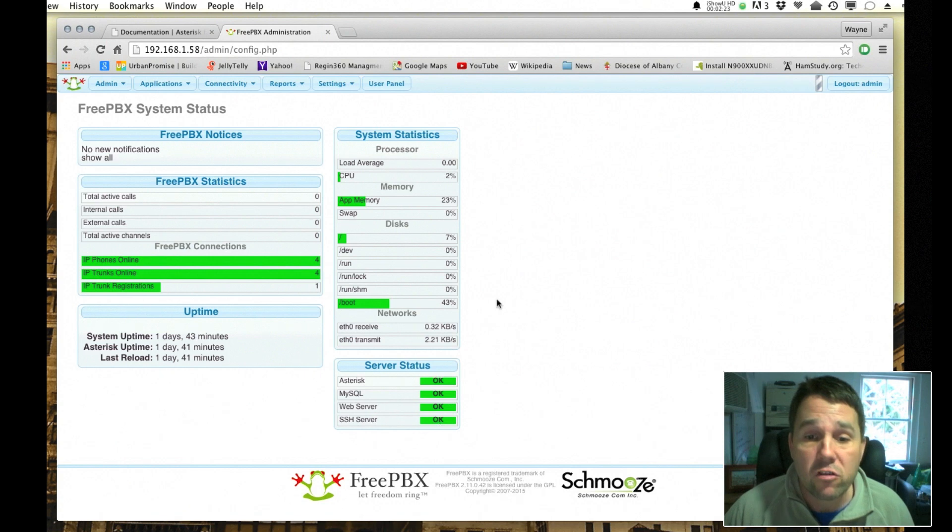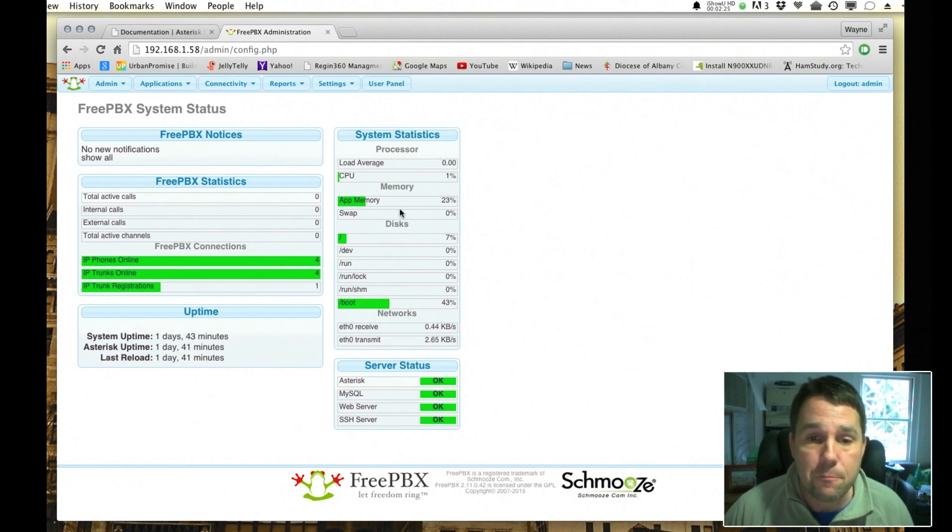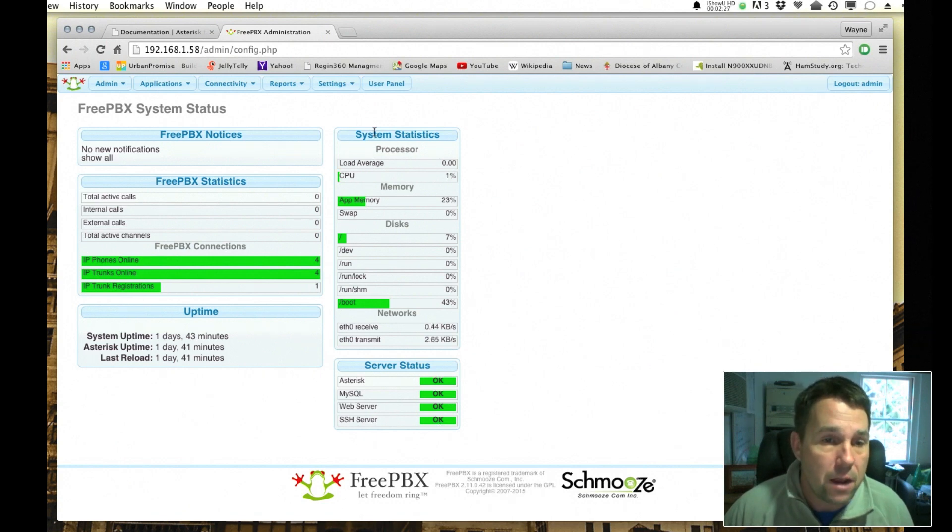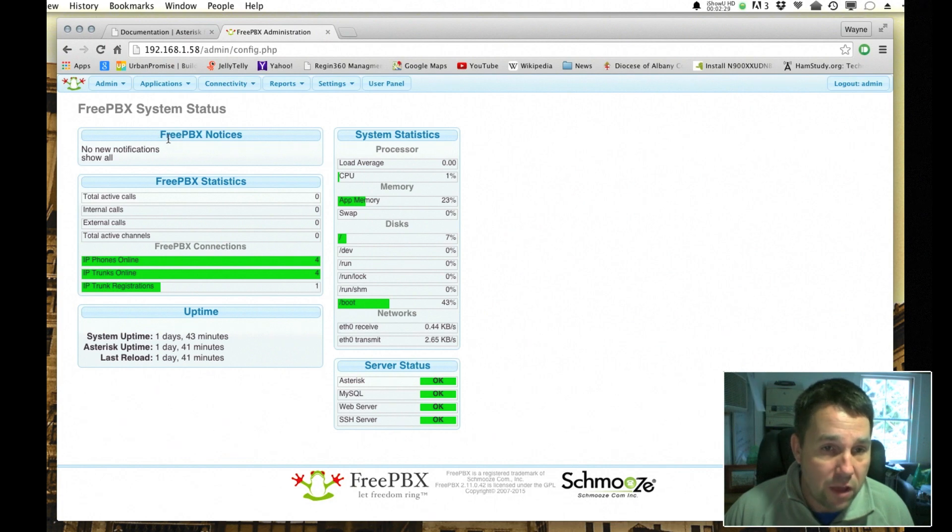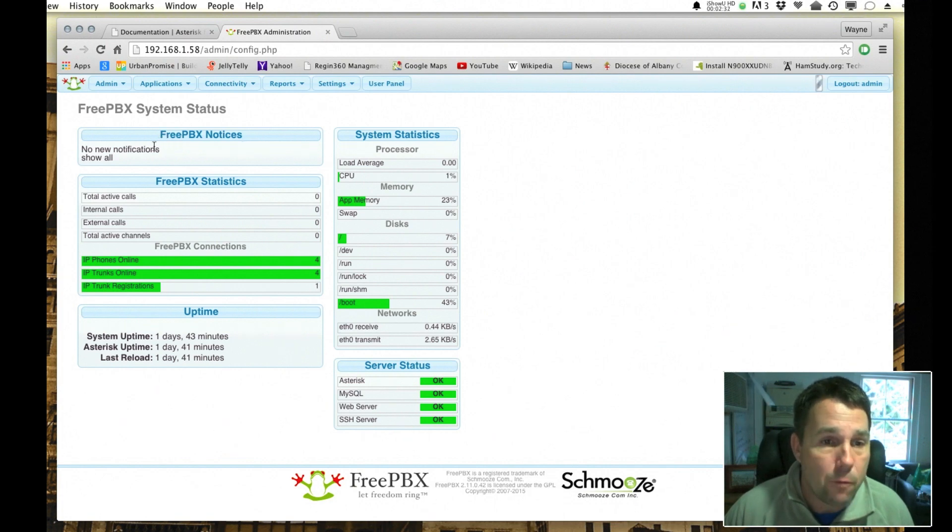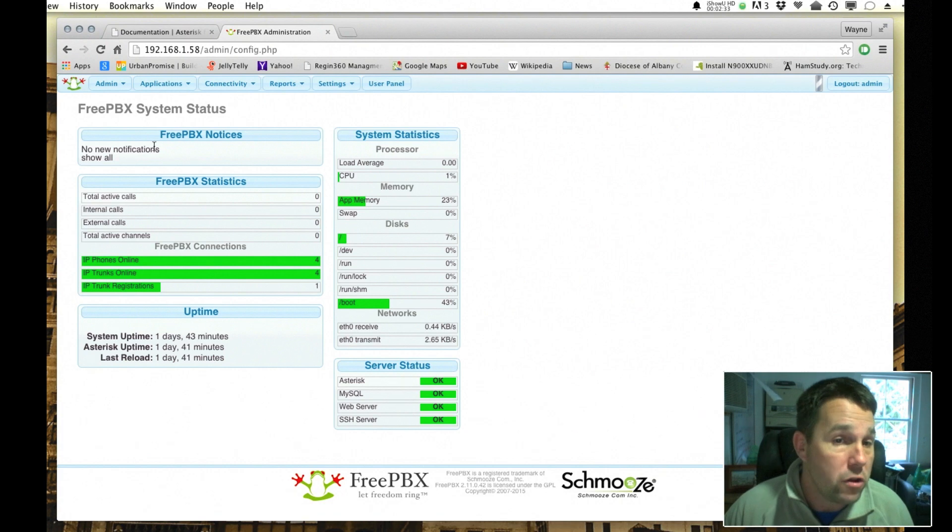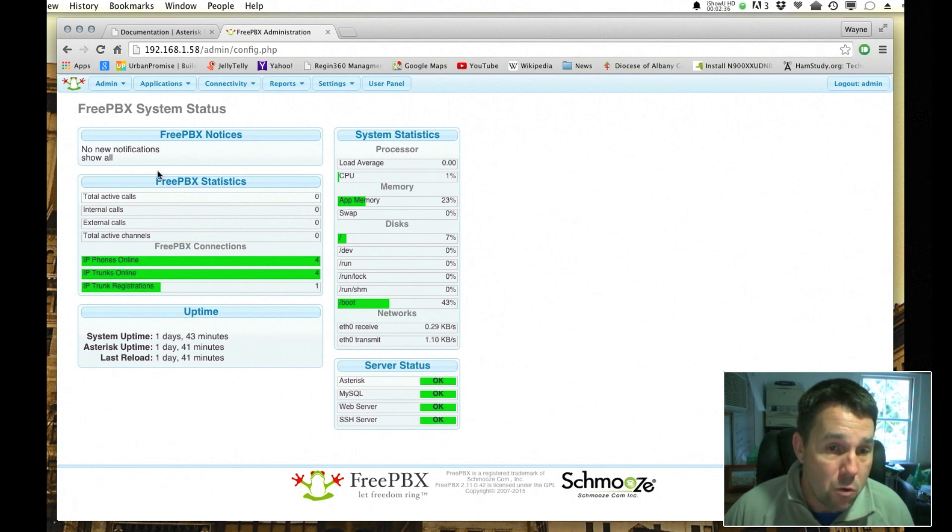You can see all of the processing and memory and disk space that's available, and also this is very useful here. This FreePBX notices section: if there's a problem or you need updates, it will inform you here.